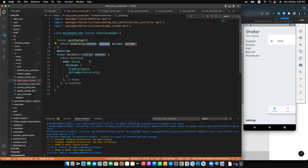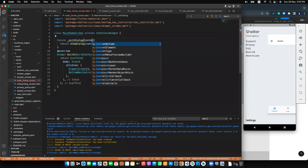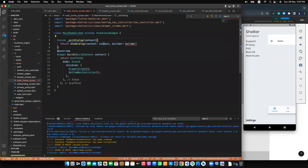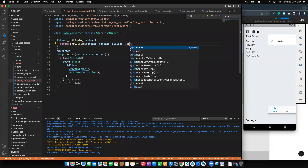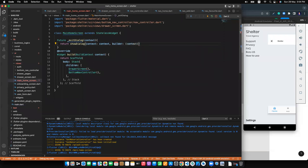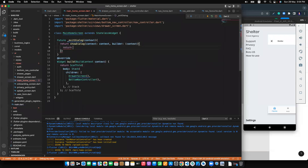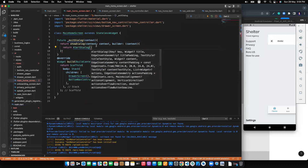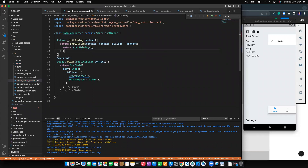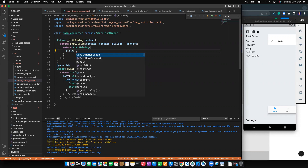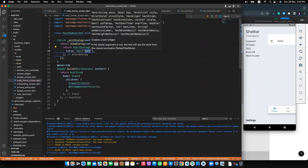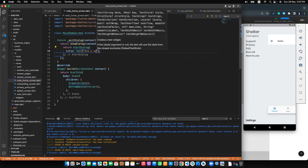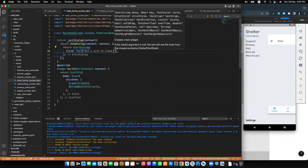We will return this and pass the context to the builder as a parameter. Then we will return the default AlertDialog. For the title, we will return a Text widget showing the title. The title text will be: 'Are you sure to close this app?'